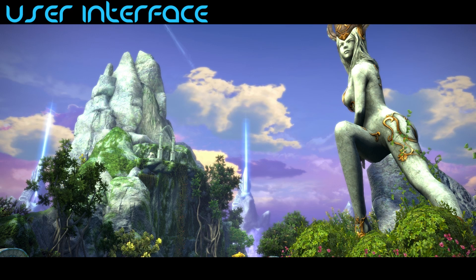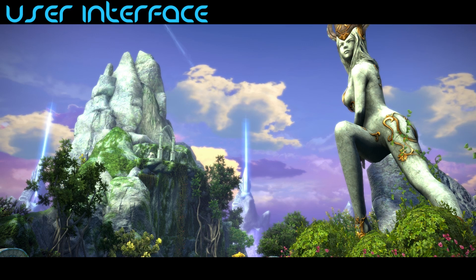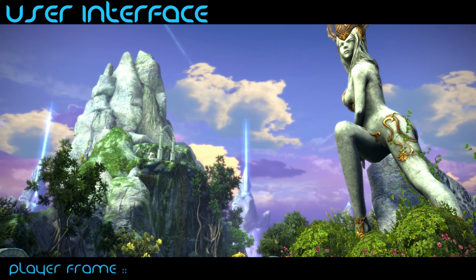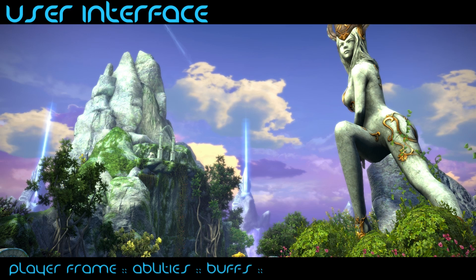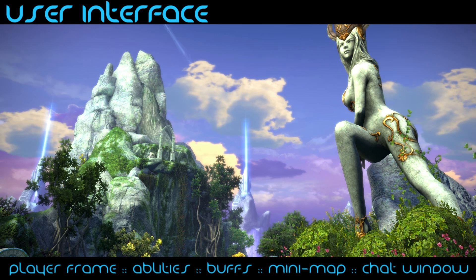First I'll explain the UI because I'm guessing there are a couple of people who are kind of confused. The user interface, the UI, is basically the thing that is on the screen which tells us all the information. So for example in TERA it is your player frame, your abilities, your buffs, your mini map, your chat box, and there are many others as well.